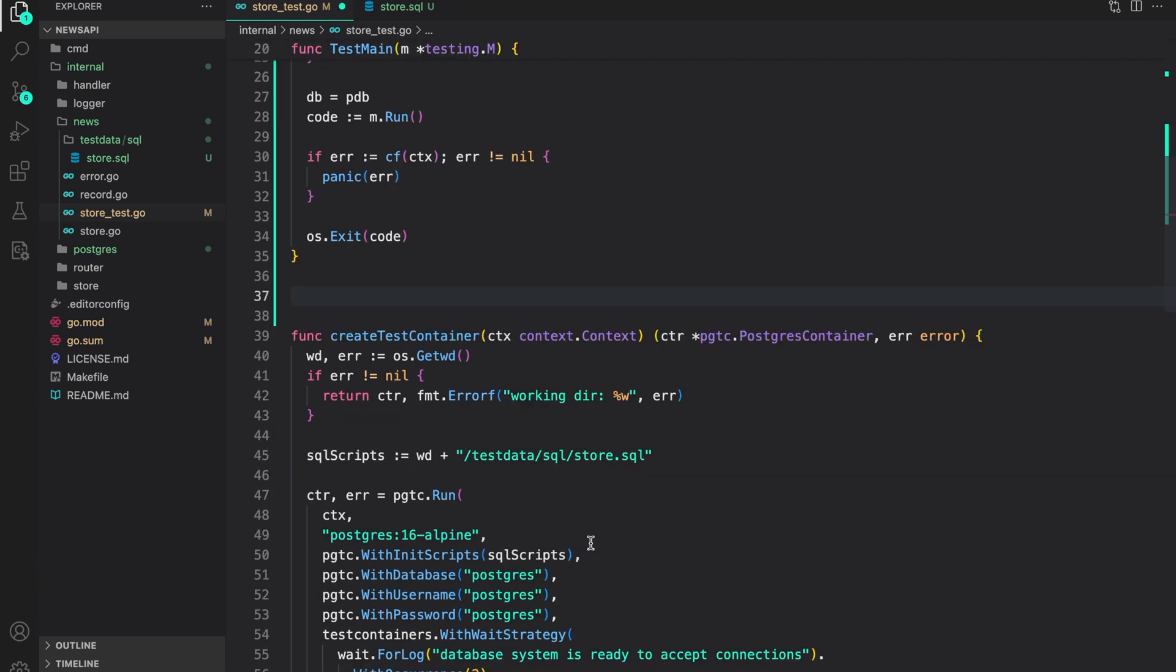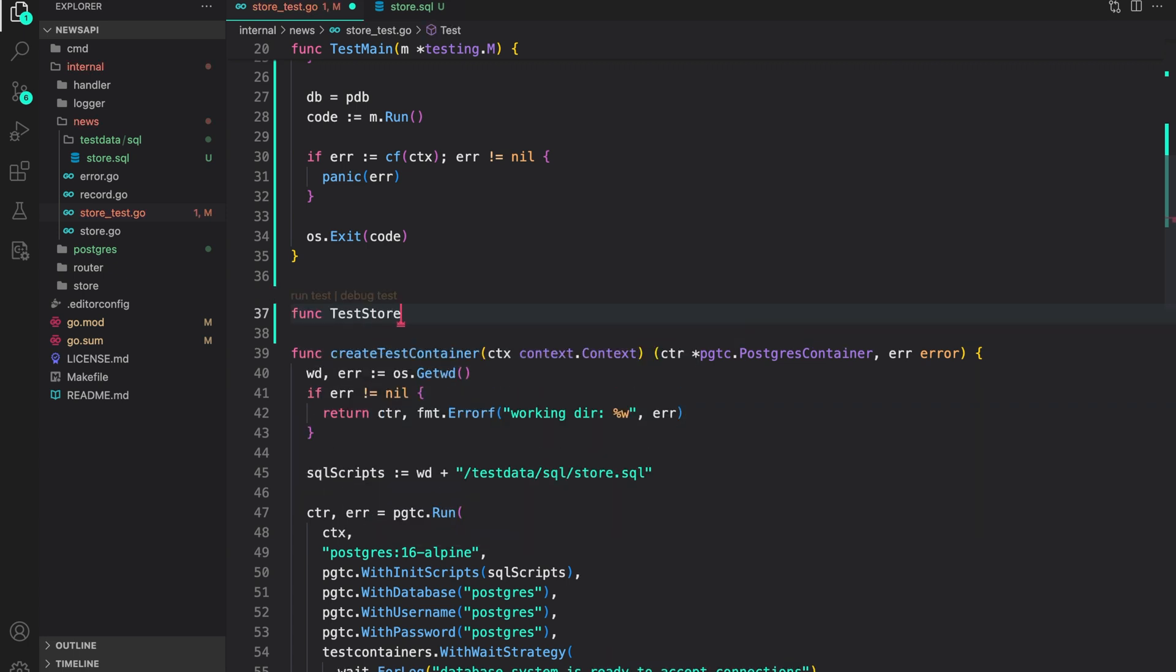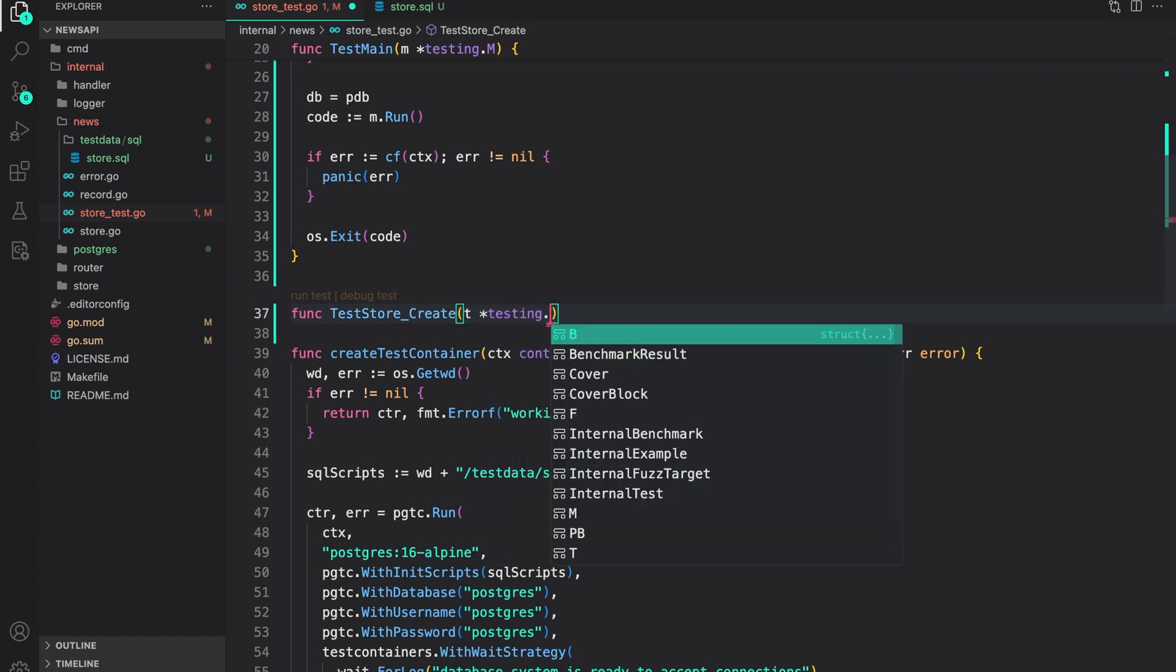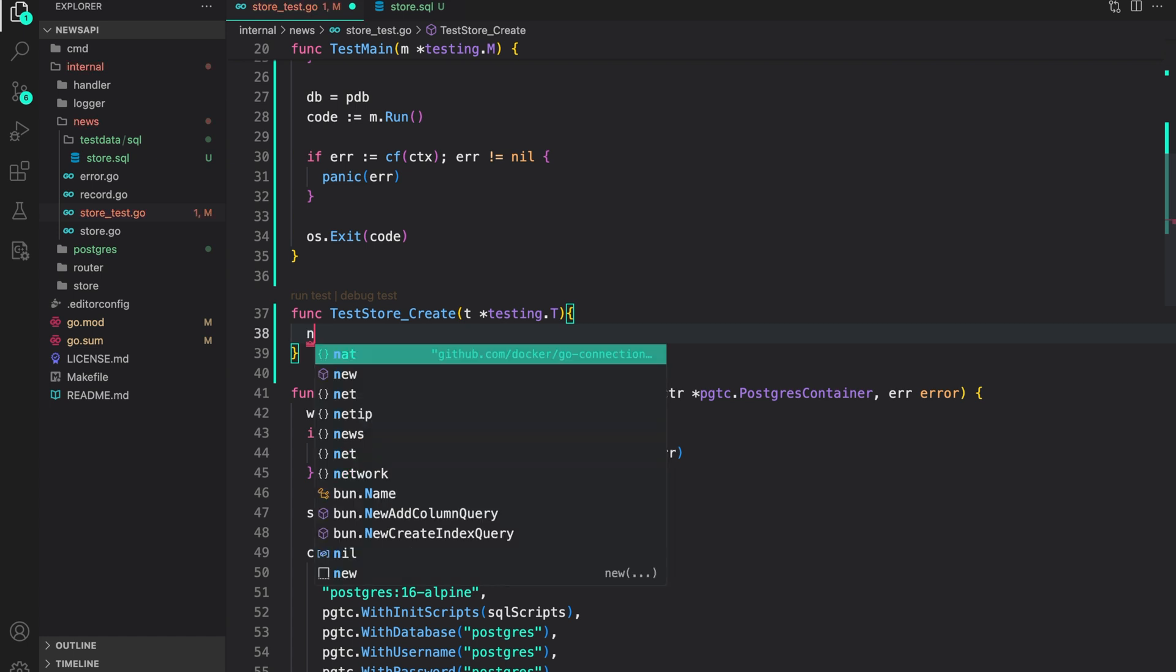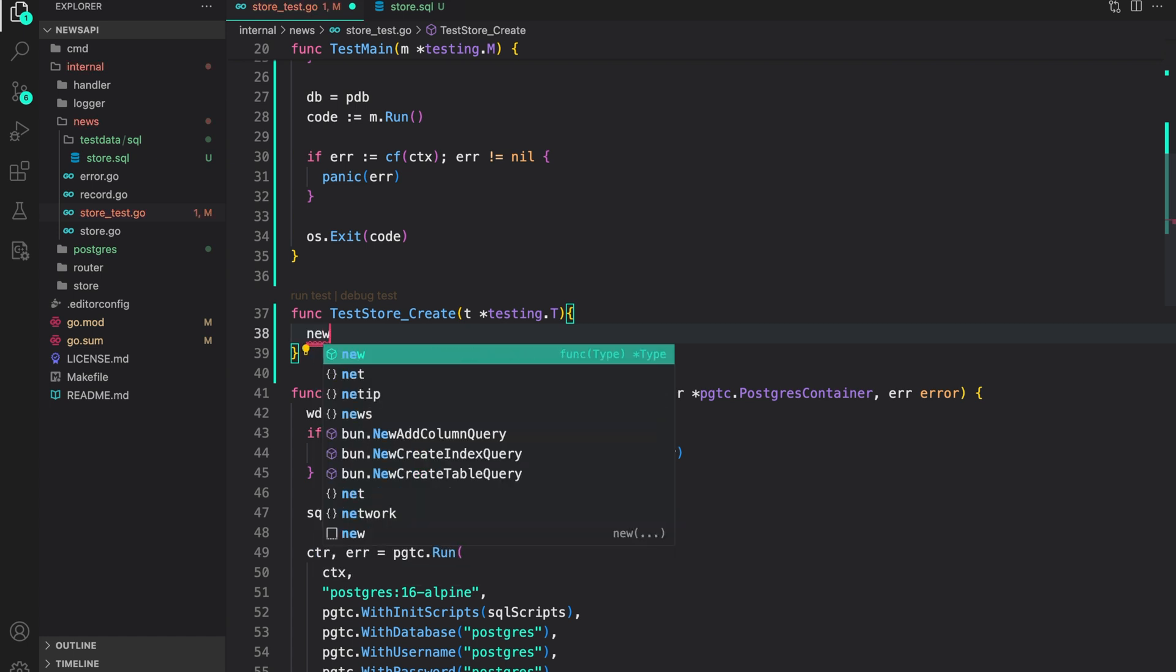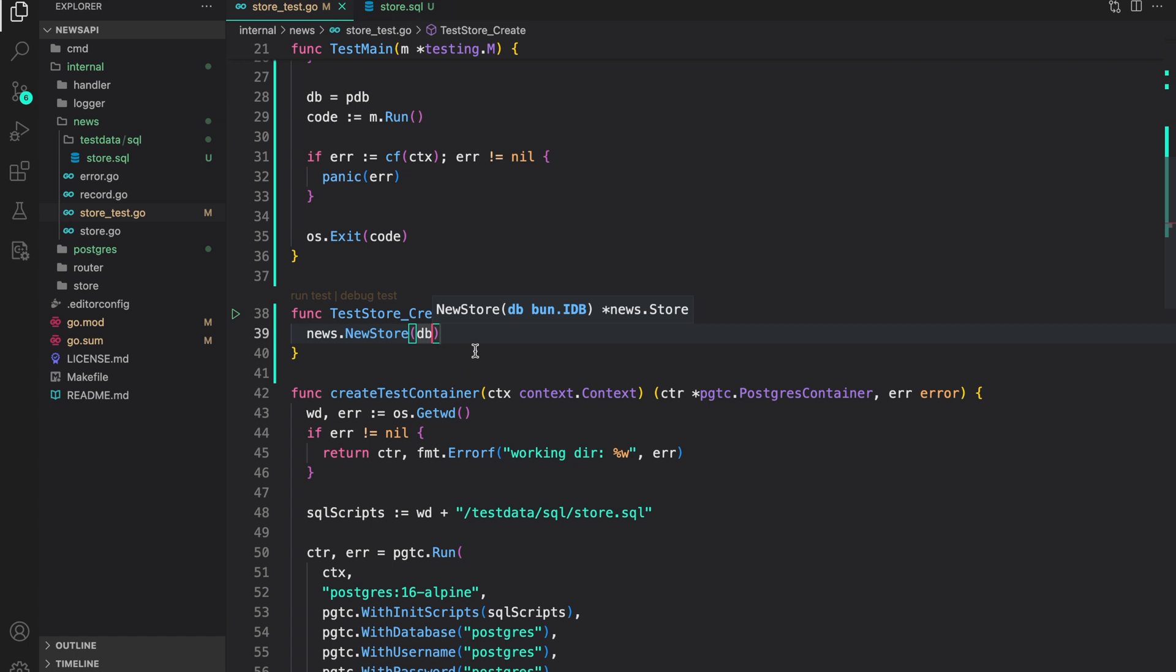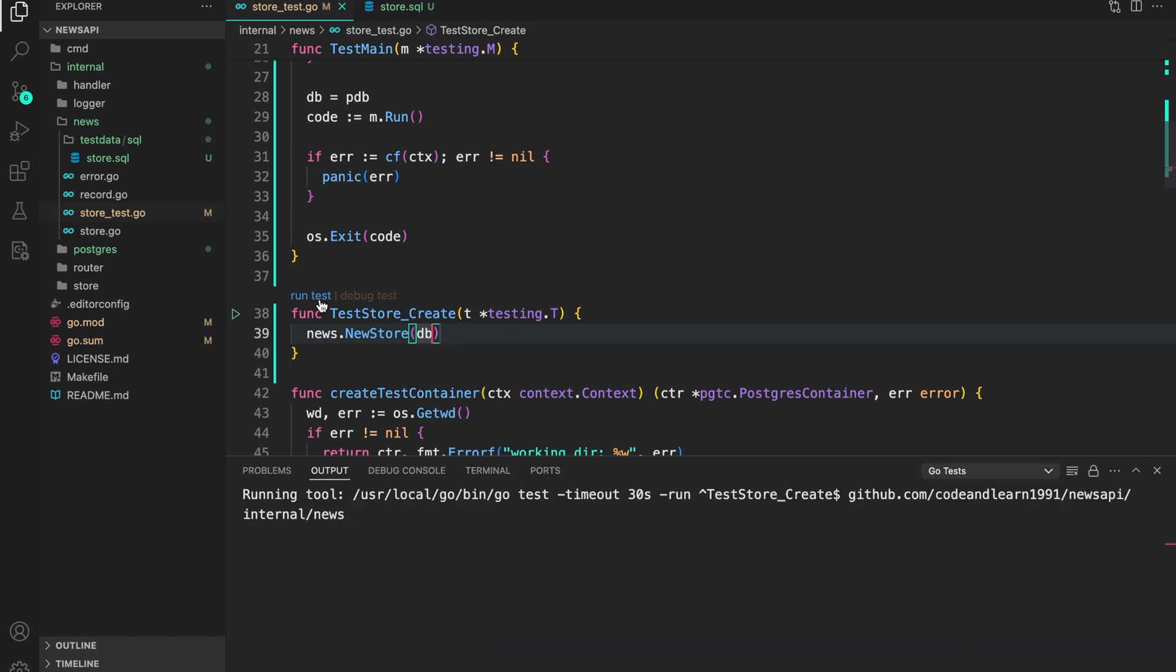Now let's ensure everything is working as expected. For that, I'm going to create a test function test store, the create method on the store d testing.t inside it. I will just initialize a new store from the db. So we can say news.new store, provide the db that we created and test main. Now let's try the test and see if the thing is working.